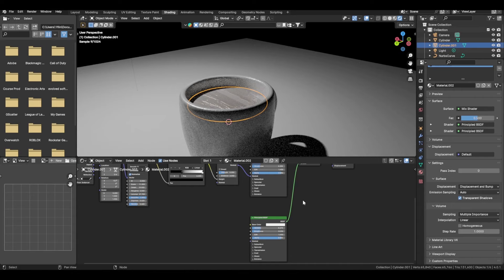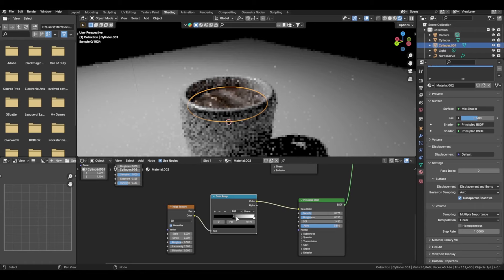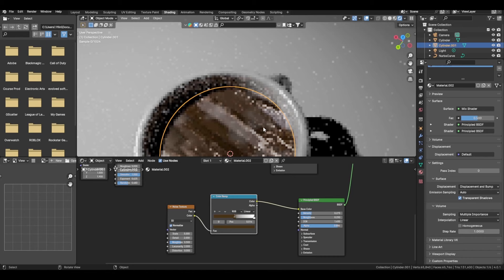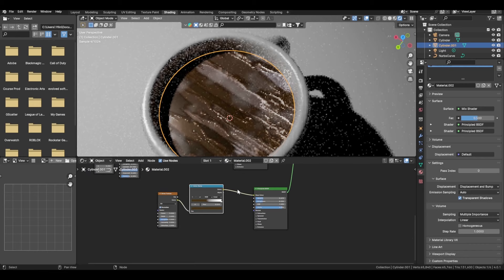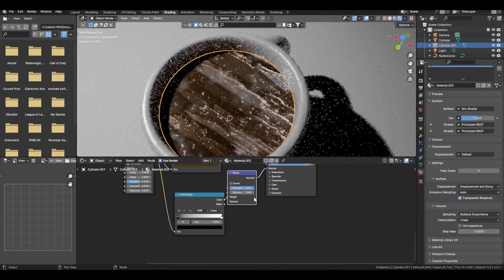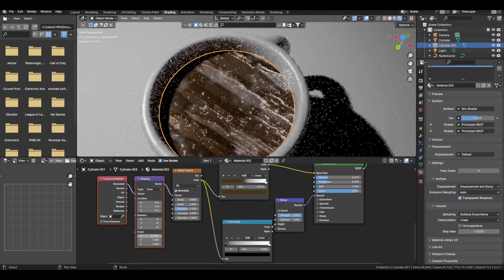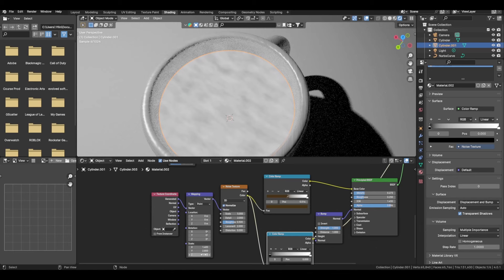Get a Noise texture — this will add tiny little imperfections. Plug that into the base color, add a Color Ramp, drag the stop about halfway and change that to a dark brownish color, keep the other half as white. If you drag the factor more to one side it'll show more of one material. Then add another Color Ramp, plug that in, add a Bump node — bump into height, height into normal. Press Control+T to control size. Hold Ctrl+Shift and click on a node to preview just that node.